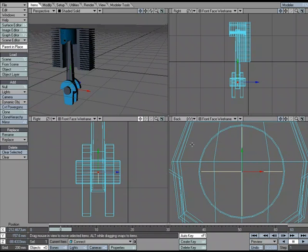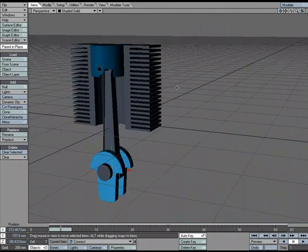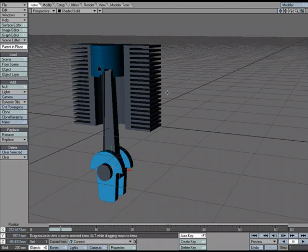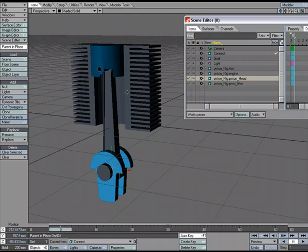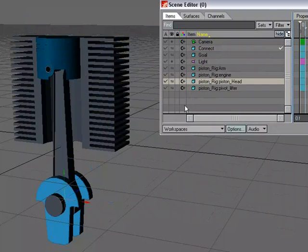Okay. So now we've got our nulls and we've got all of our pieces. We just need to do some parenting. Now, I could go over to the Motion Options panel for that, but I'm just going to head over to the Scene Editor.